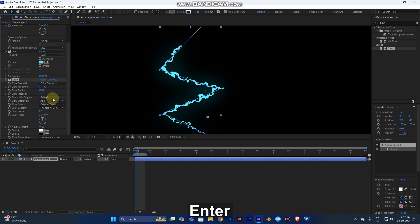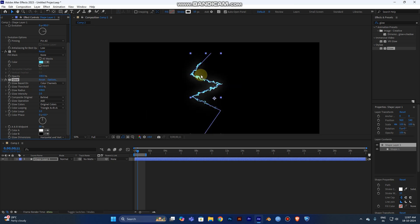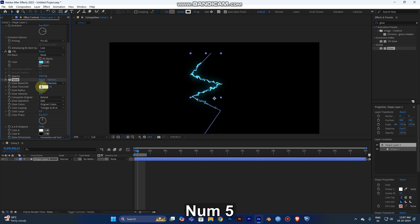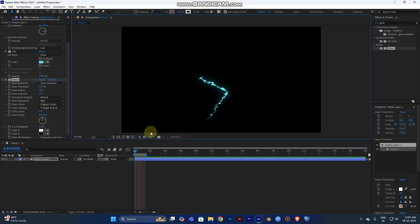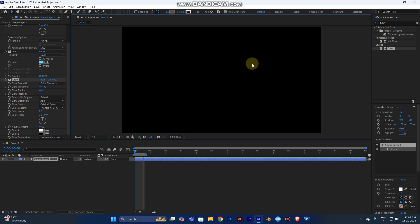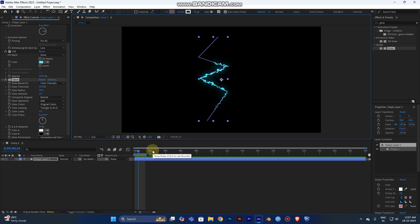Set Intensity to 2 and Threshold to 40. Actually, 50 for the threshold looks good. Play the video and you can see the glowing effect, the uneven shape, and the full animation. You can use this in your project files — it's a very simple three-step process.